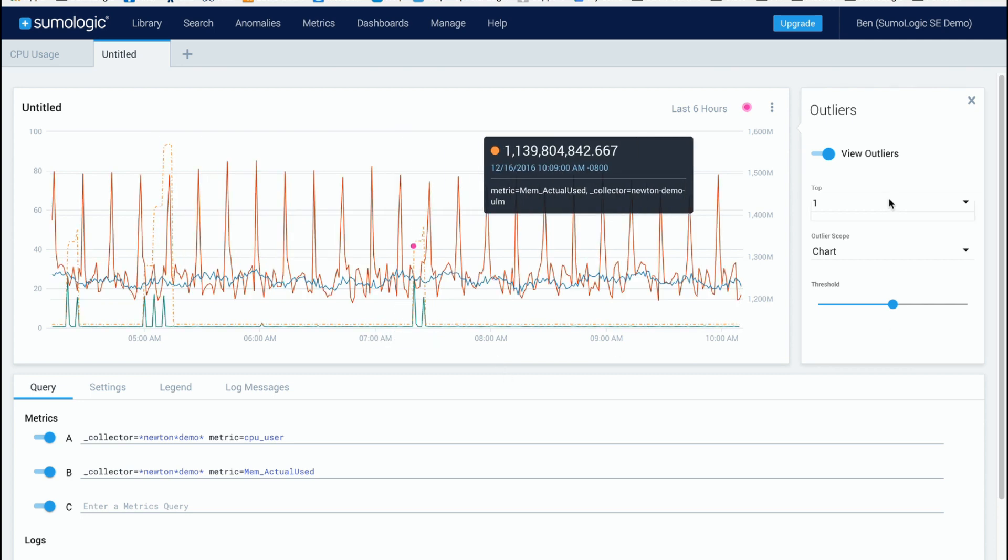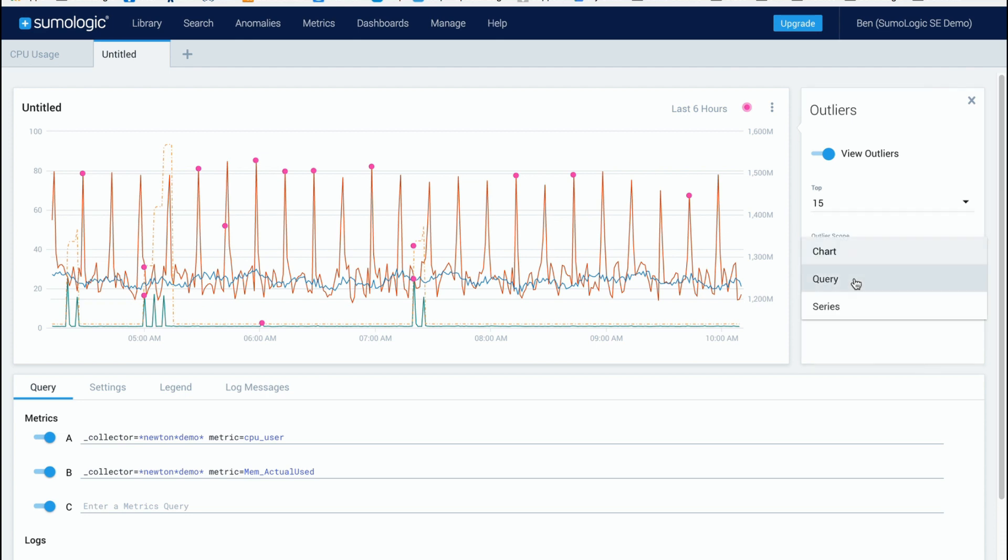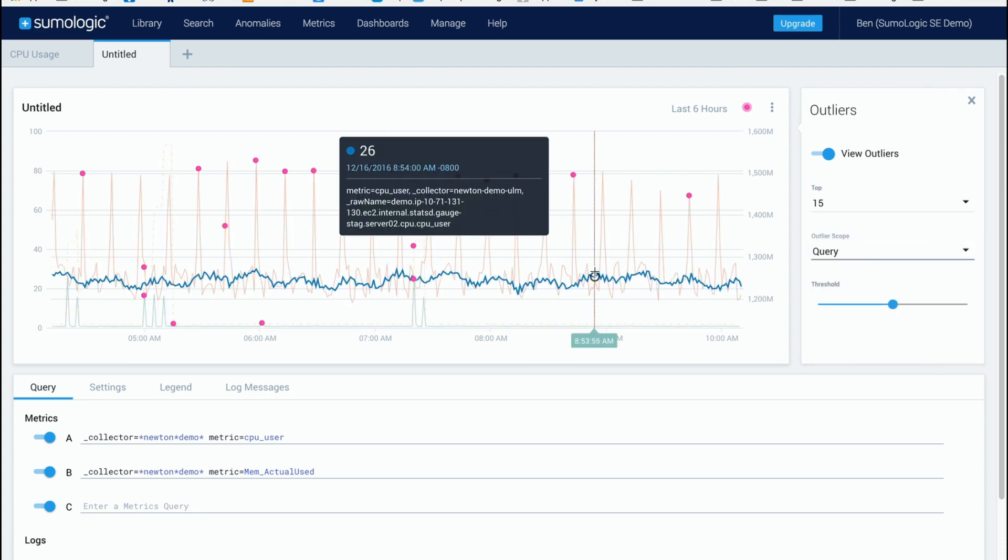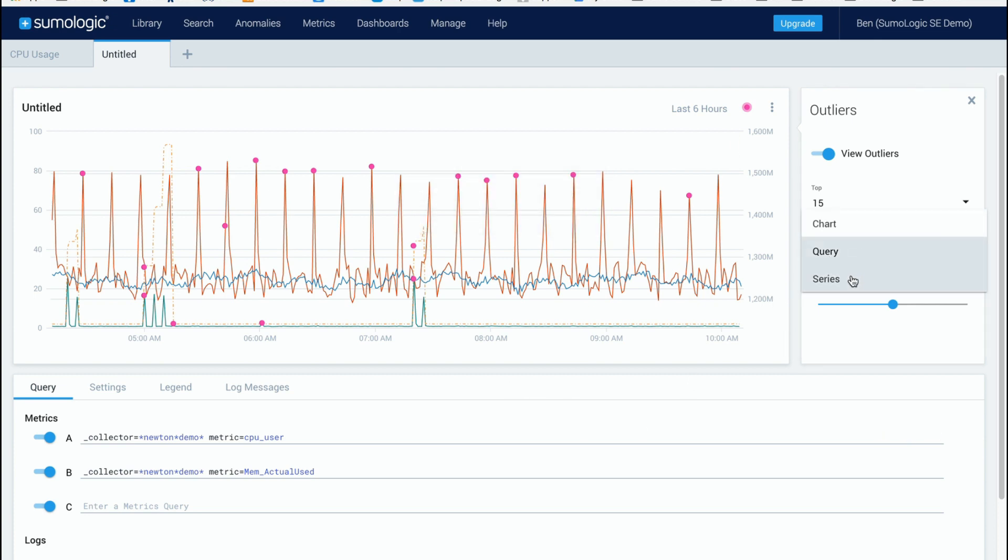Now if I change this to 15 we'll see that we're seeing 15 across the entire chart so it's a mix. I can also do that per query and now we'll see a slightly different set so a few more pop up on the first query around CPU and I can also do it per series and we'll see an enormous number at this point.